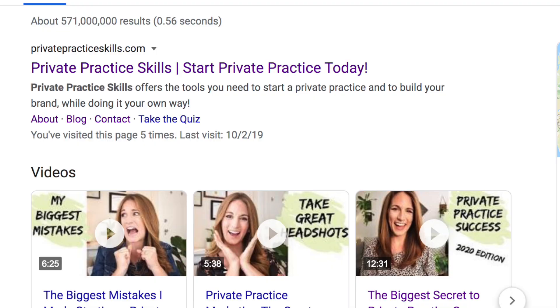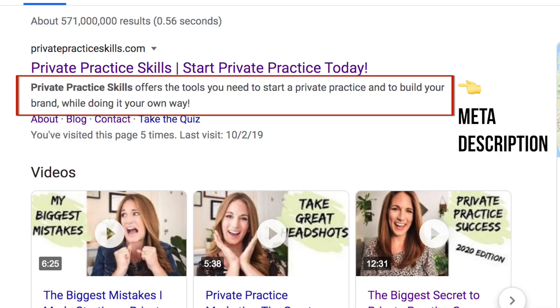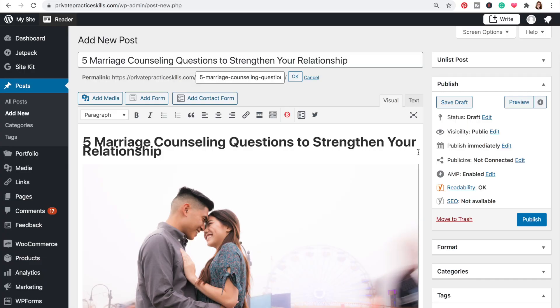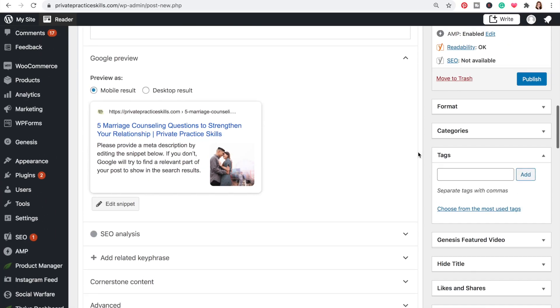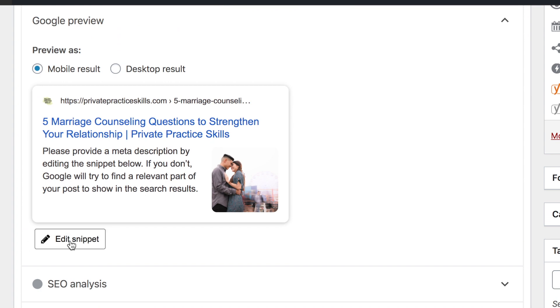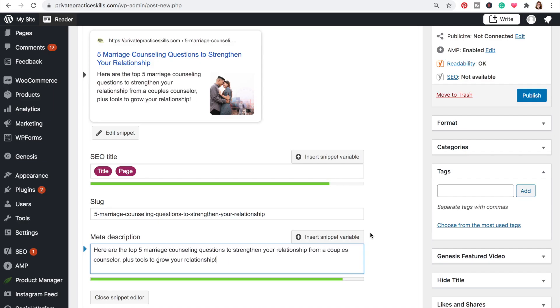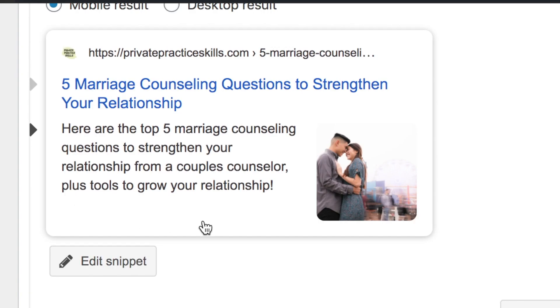The next piece to optimize on your page is the meta description. The meta description is that piece of text that shows up in Google search results right below the title of your page. It's super important because it's another opportunity to entice people to click on your page, and it's an opportunity to use your keywords to tell Google what your page is about. On WordPress, we scroll down to the bottom and find it under 'edit snippet.' Basically we want to tell people what the post is about and also entice them to click through.